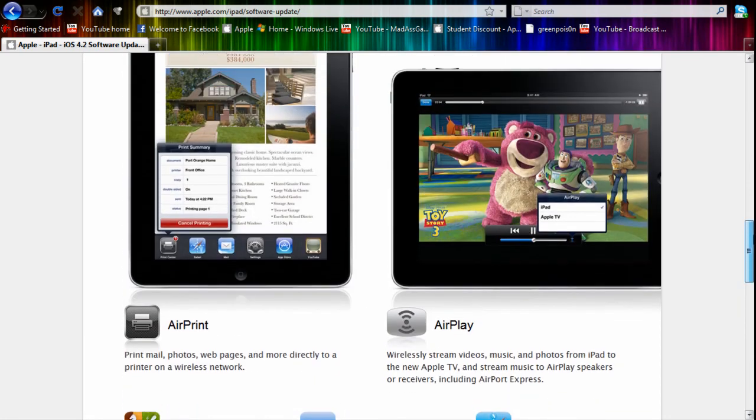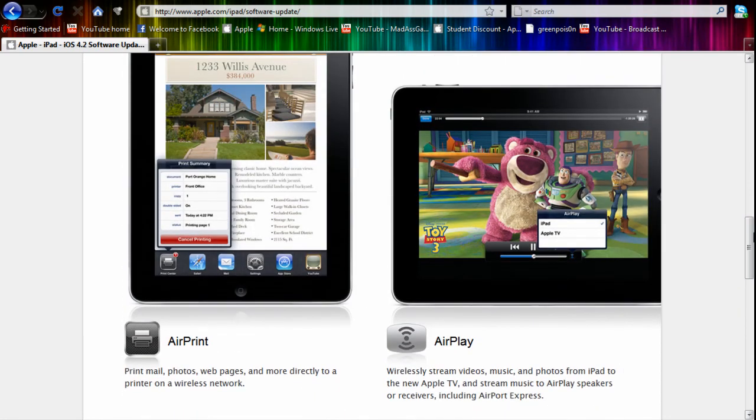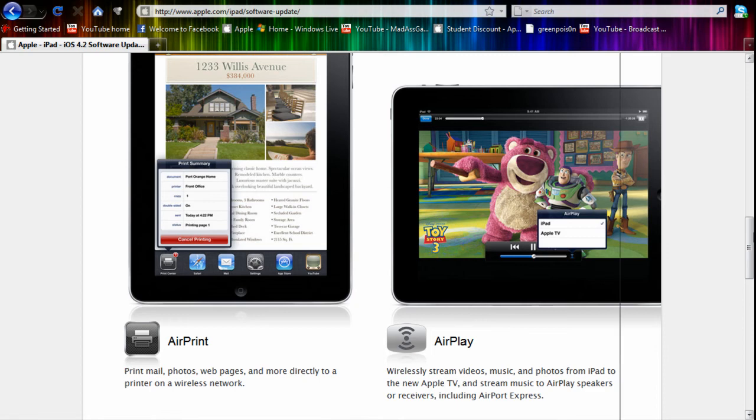They will be receiving AirPrint and AirPlay. The iPhone 3G and iPod Touch 2G won't be compatible with these two features. But the iPod 3G and 4G and the iPhone 3GS and 4 will be compatible with AirPrint and AirPlay.